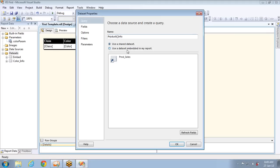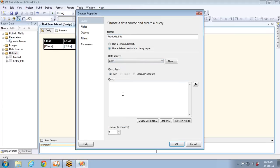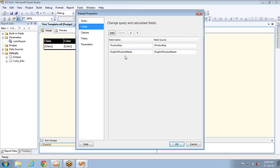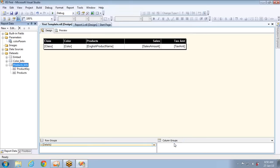I'm using an embedded dataset with Adventure Works as the data source. The query is: SELECT ProductKey, EnglishProductName FROM DimProduct. This will fetch two fields — product key and product name. We will use product key to query the data and product name to display it. I'll label this as 'products' which looks better. So my dataset is ready.